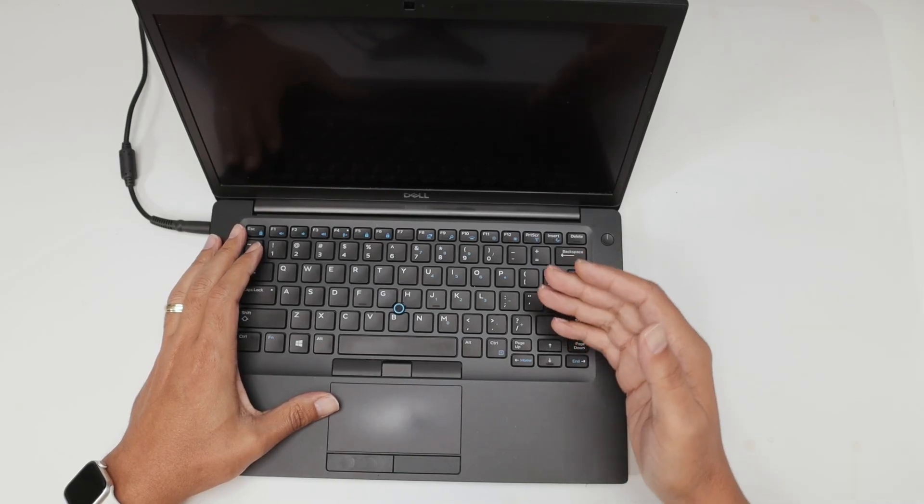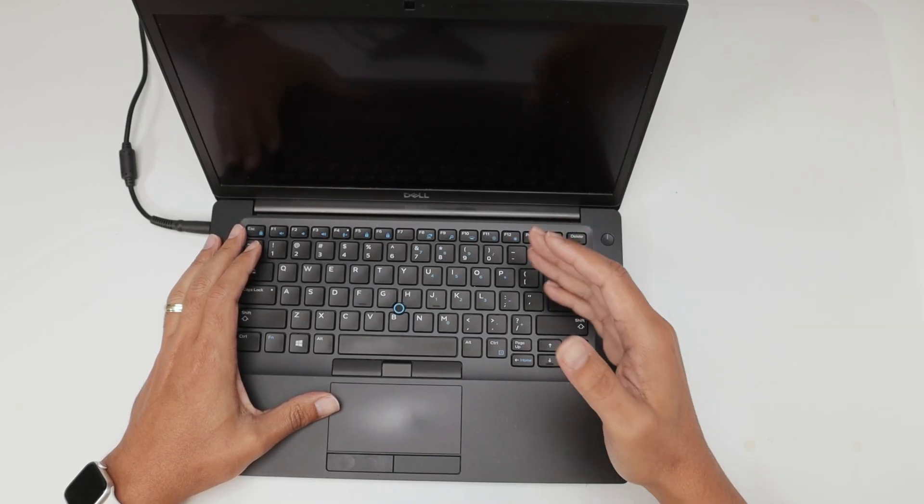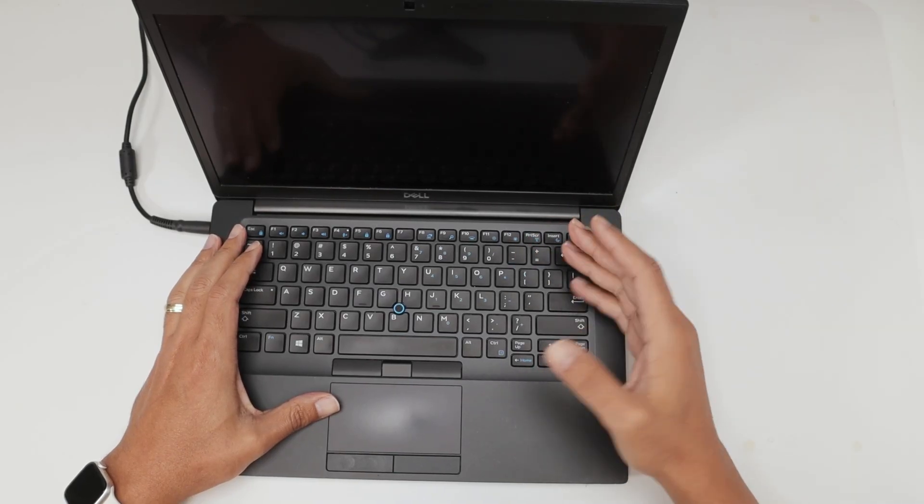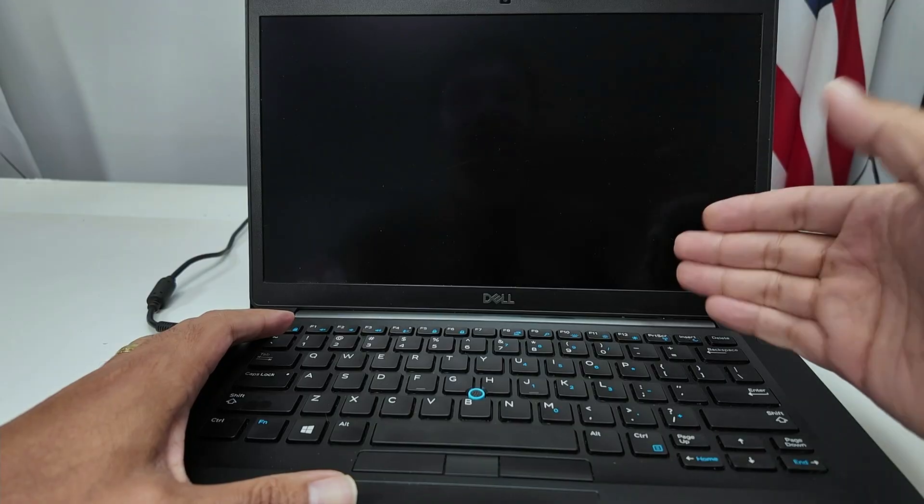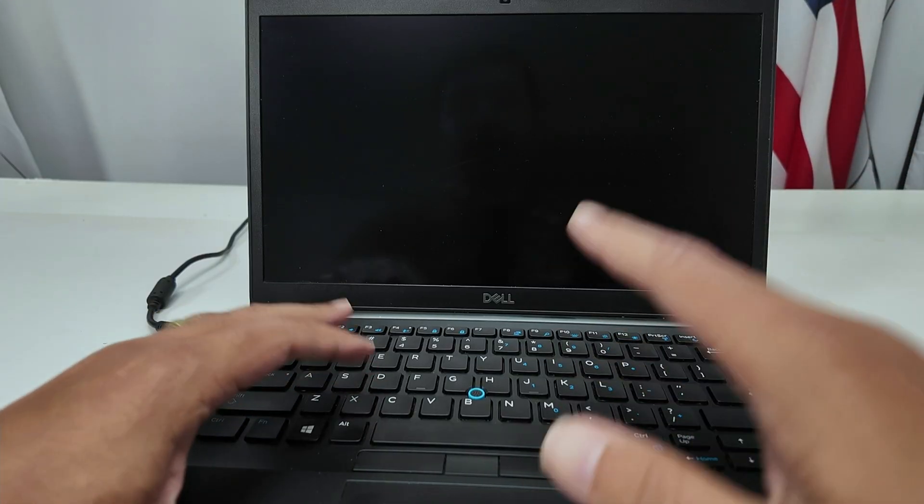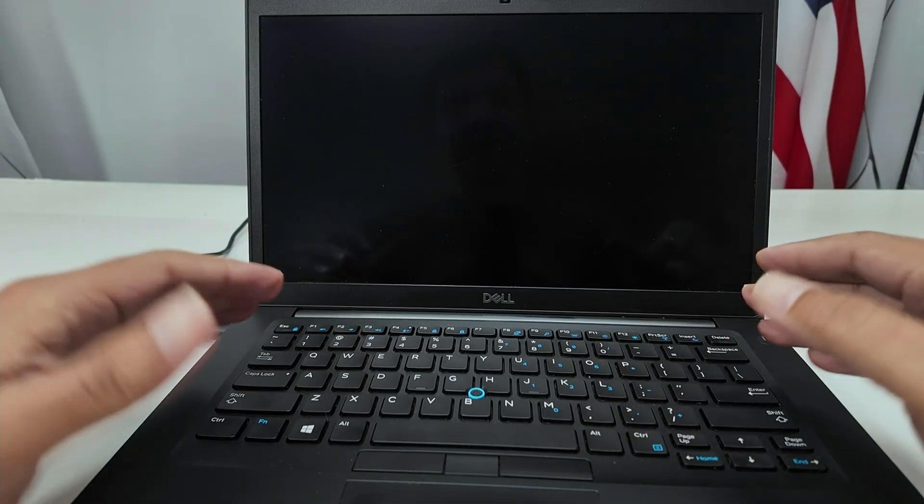Hey guys, let's see how to fix the Dell Latitude 7490 not turning on. As you can see, I have just a black screen and I can check some things here.